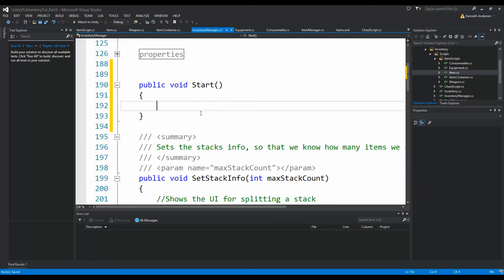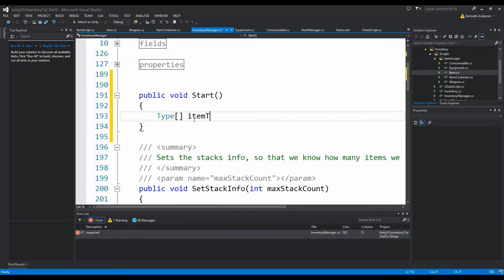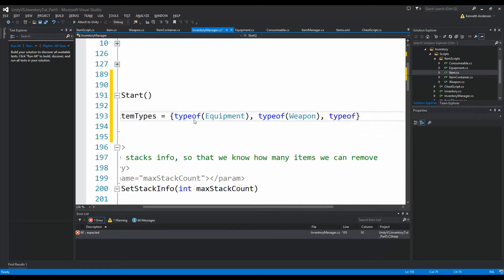When the game starts, the InventoryManager needs to load all items from the document into the item container so we can select them at random when we collide with something or kill a monster. We need to deserialize the XML. We declare an array of extra types: 'Type[] itemTypes' equal to a new array containing 'typeof(Equipment)', 'typeof(Weapon)', and 'typeof(Consumables)'.